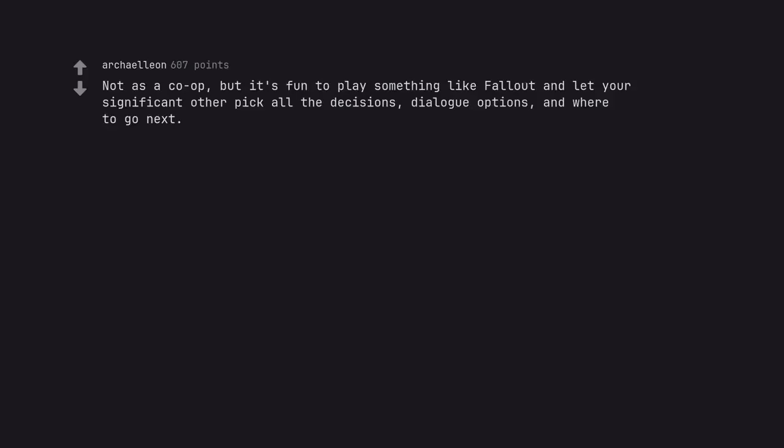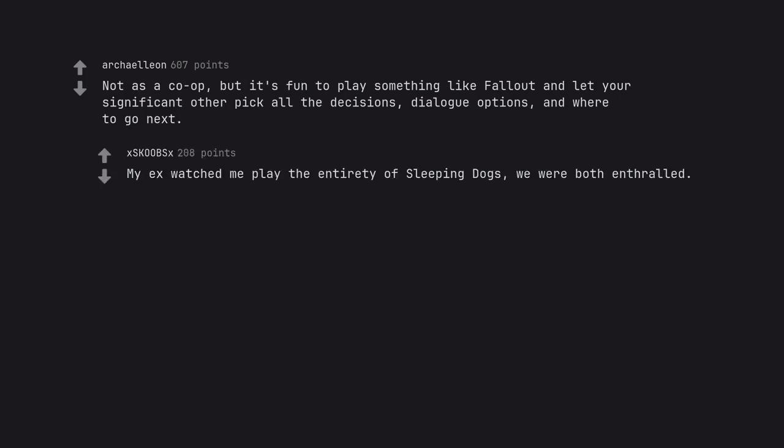Not as a co-op, but it's fun to play something like Fallout and let your significant other pick all the decisions, dialogue options, and where to go next. My ex watched me play the entirety of Sleeping Dogs, we were both enthralled.